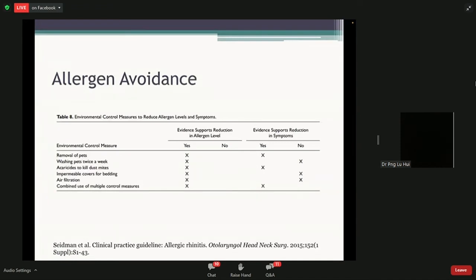Only three things actually help to reduce your symptoms. Number one, removal of pets. Although dust mites are the most common cause of allergic rhinitis, certain things like cat hair or dog fur can also cause it. So if that's the main allergen you're sensitive to, removing your pets can definitely reduce symptoms — though as you can imagine, many patients wouldn't want to remove their pets.